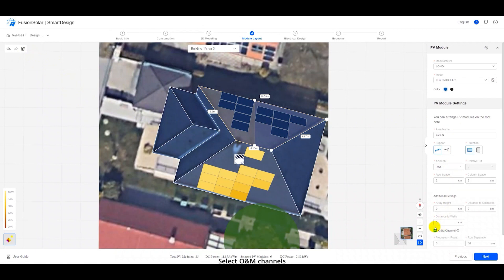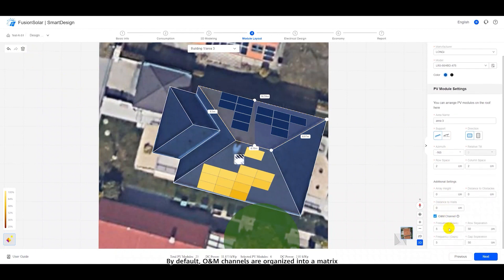Select O and M channels. By default, O and M channels are organized into a matrix consisting of 5 rows and 5 columns, with both row and column spacing set at 50 cm.